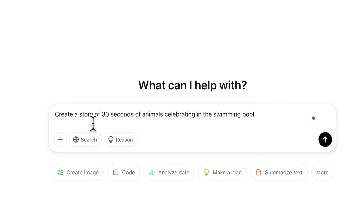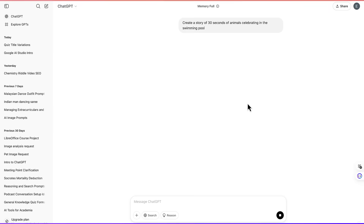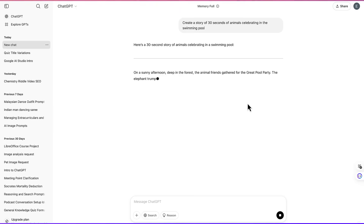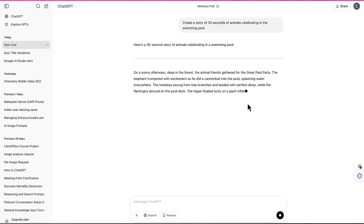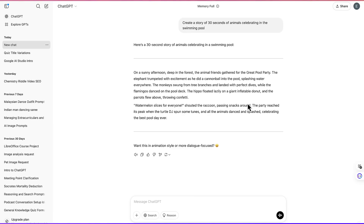So, create a story of 30 seconds of animals celebrating in a wonderful swimming pool. We can just hit enter and it is going to give us a very short story that is going to last for 30 seconds.